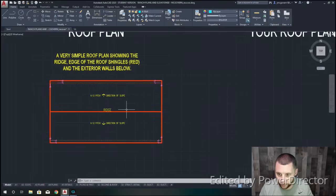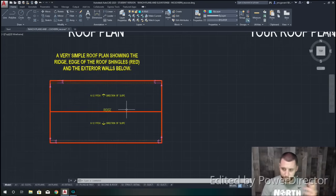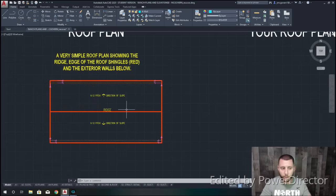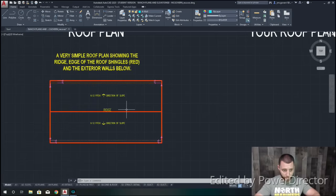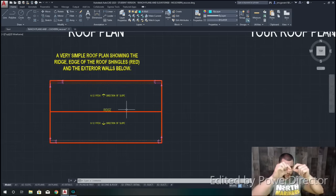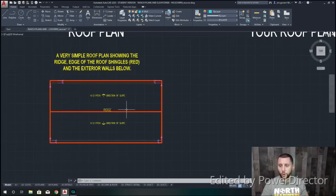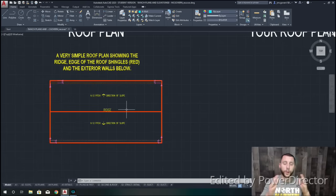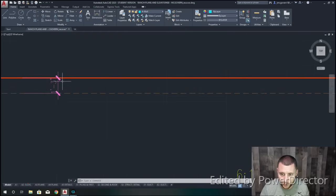First I want to talk about the roof plan. The roof plan is very simple. You're not using the roof tool — you're just looking down at the house from the roof. What we do is we use orange dotted lines to show the actual structure, the exterior walls of the house, and then outside of that the dark orange or red is going to be the overhang of the roof.